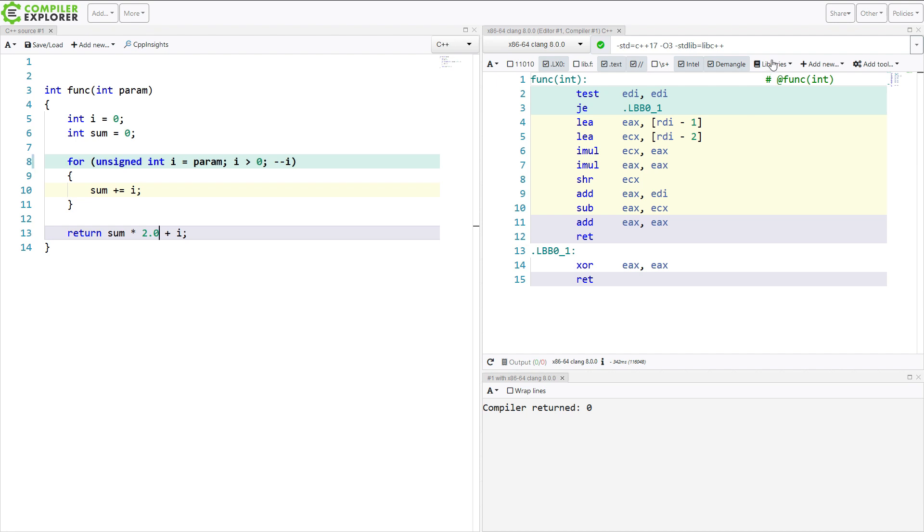Clang and Visual Studio both have an option for this. So since I'm in the Compiler Explorer, I am going to go ahead and add a Visual Studio Compilation as well.